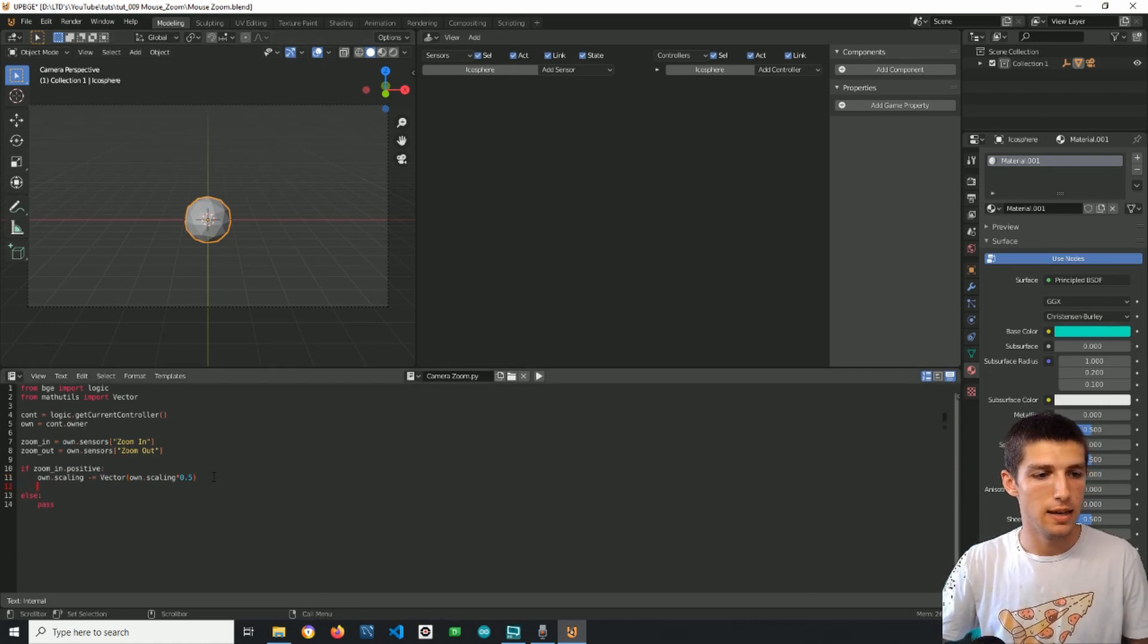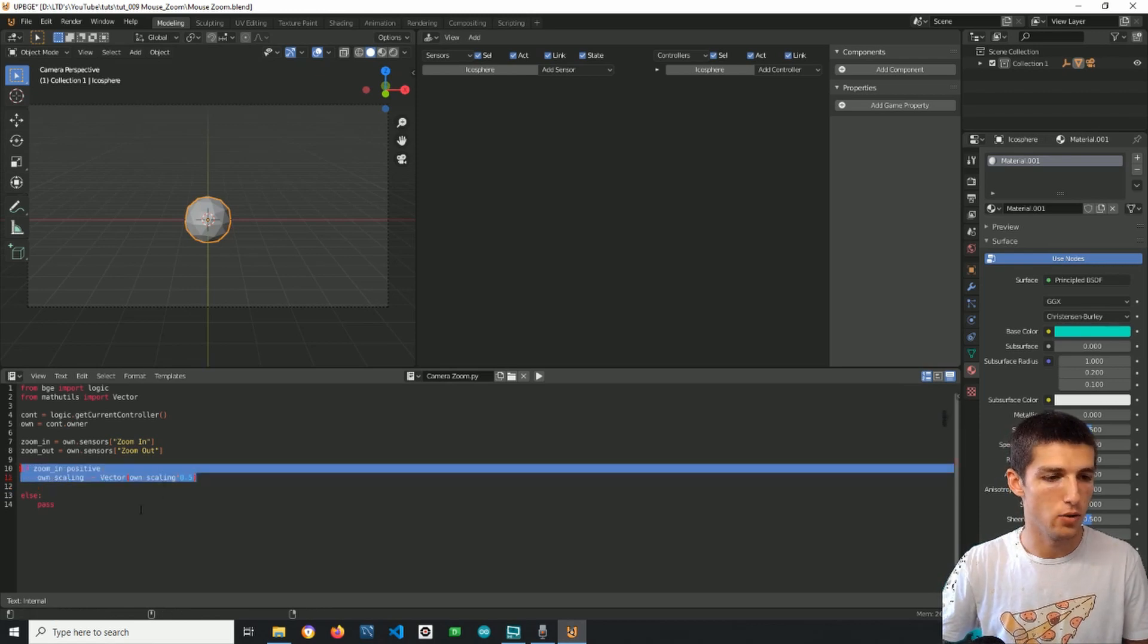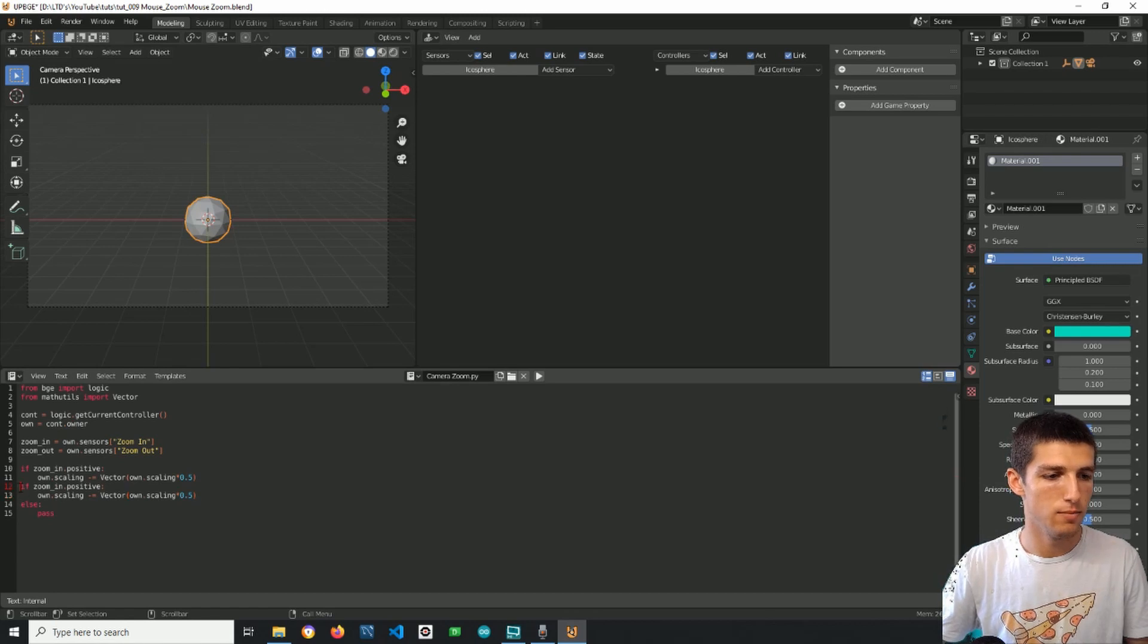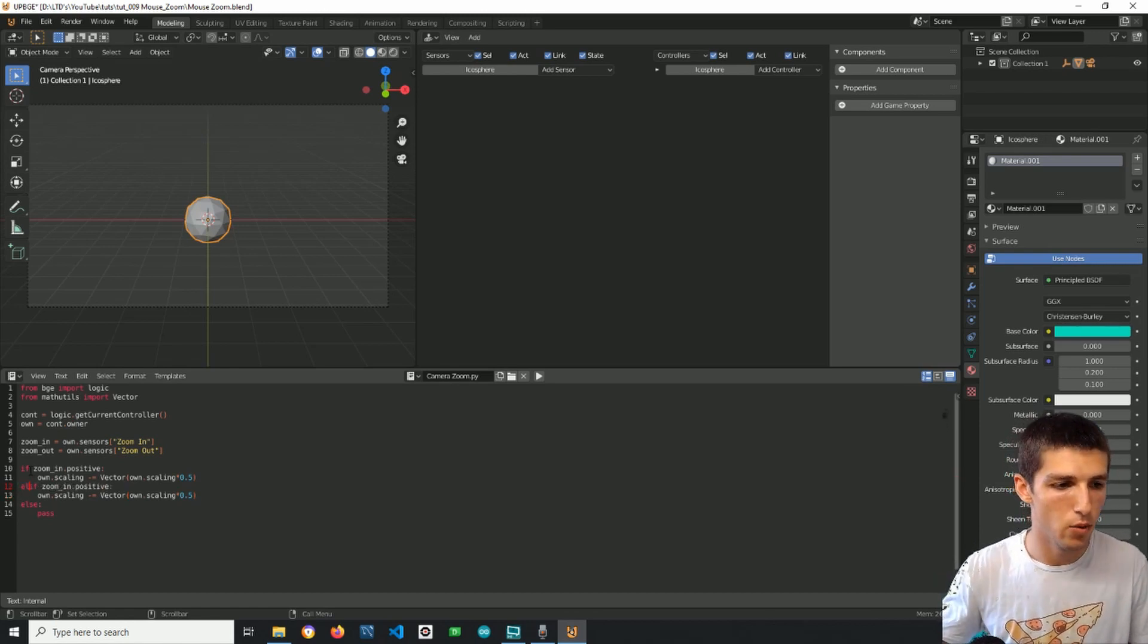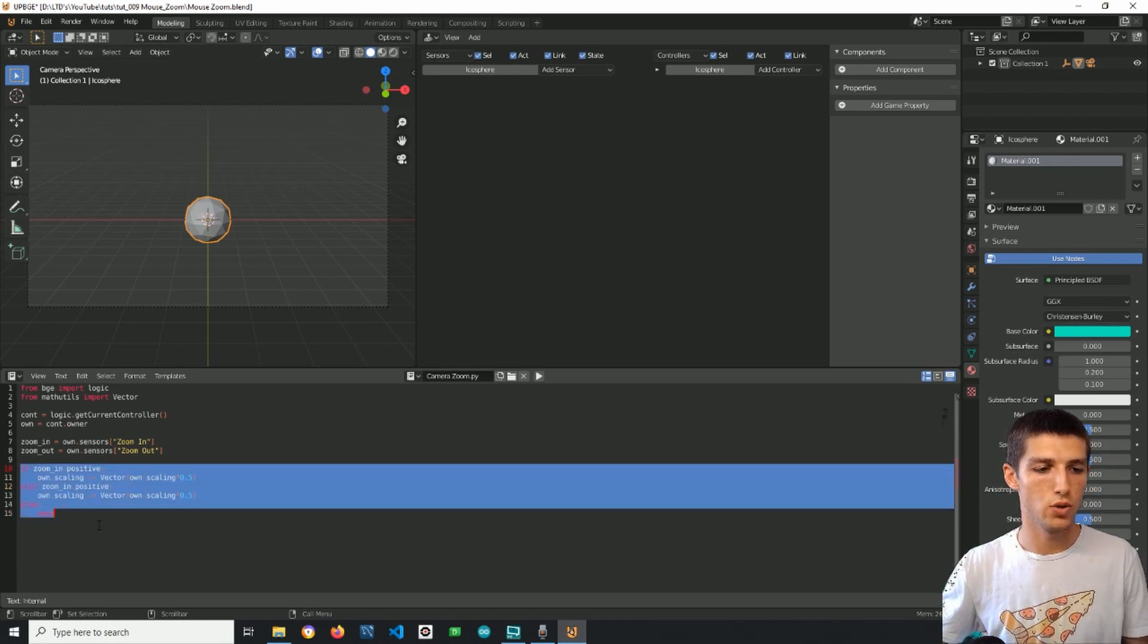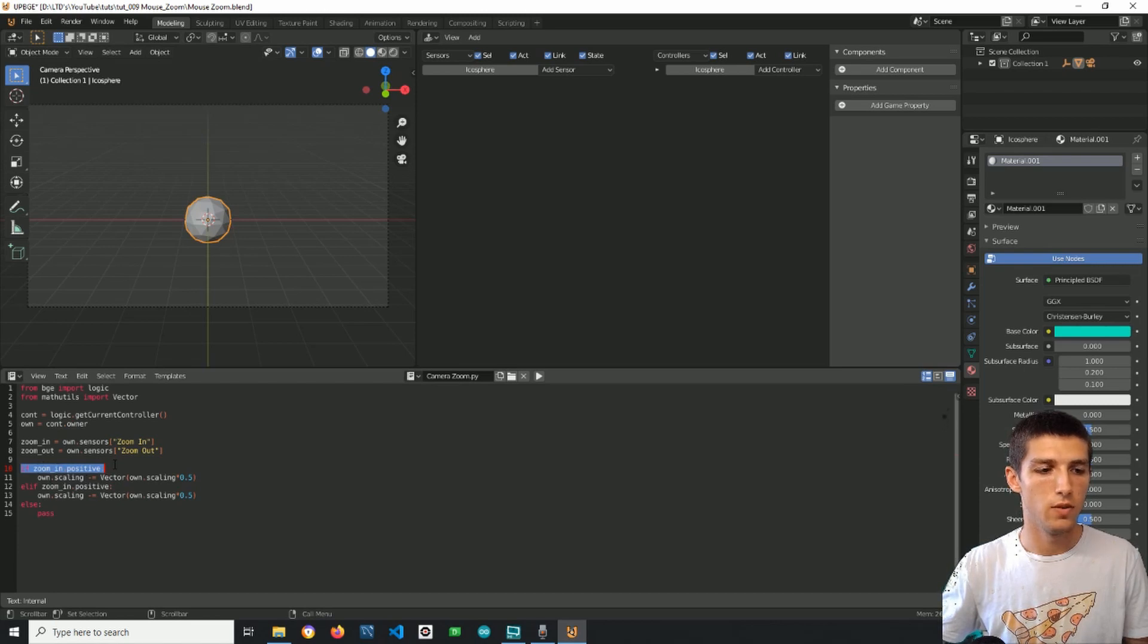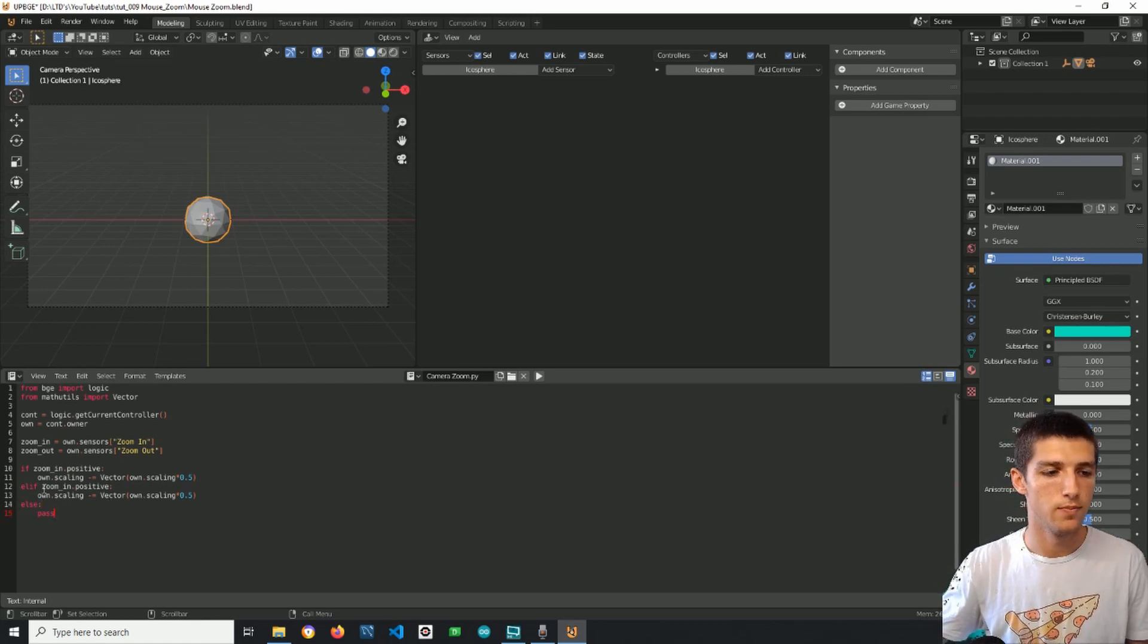Now we can do the same thing for the zooming out. Control V and here I will make it elif because I want this whole thing to be a whole block, a whole logical block. And first I want to check one of the conditions, then if it does not turn true it will check the next one and then the next one and then the next one until there are no more conditions.